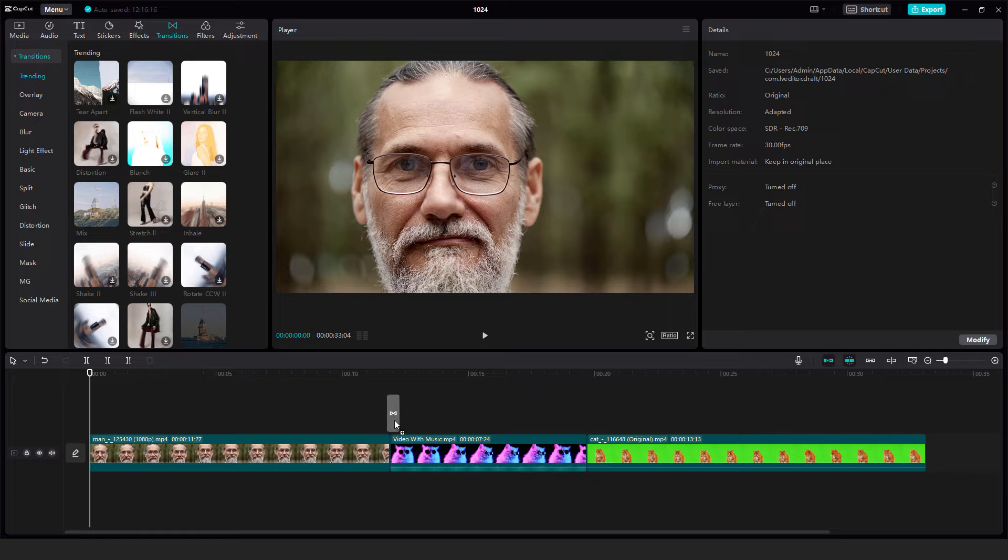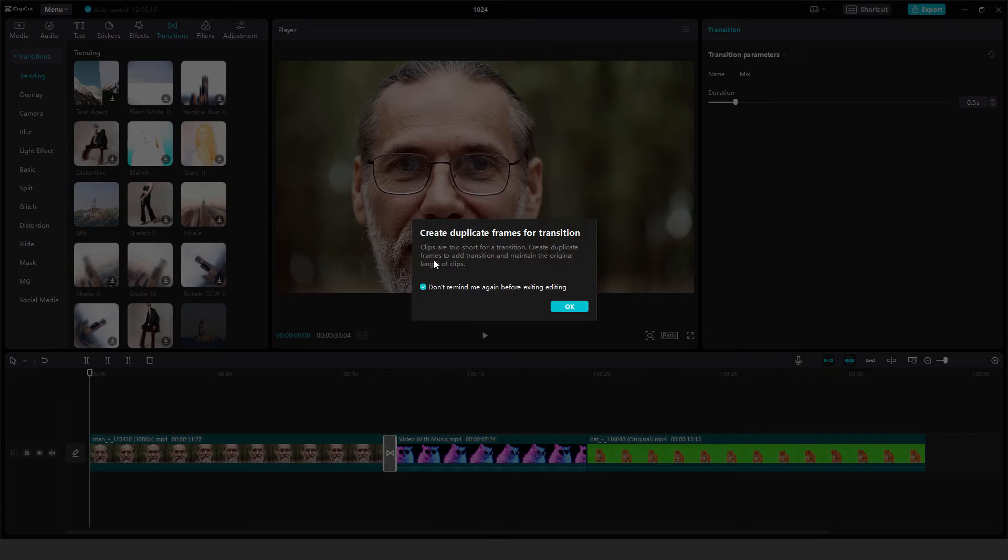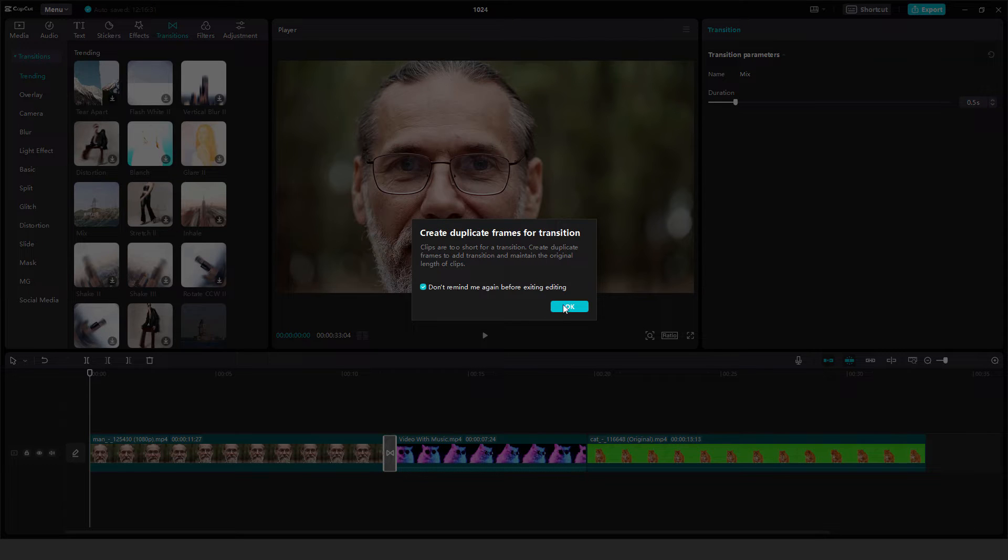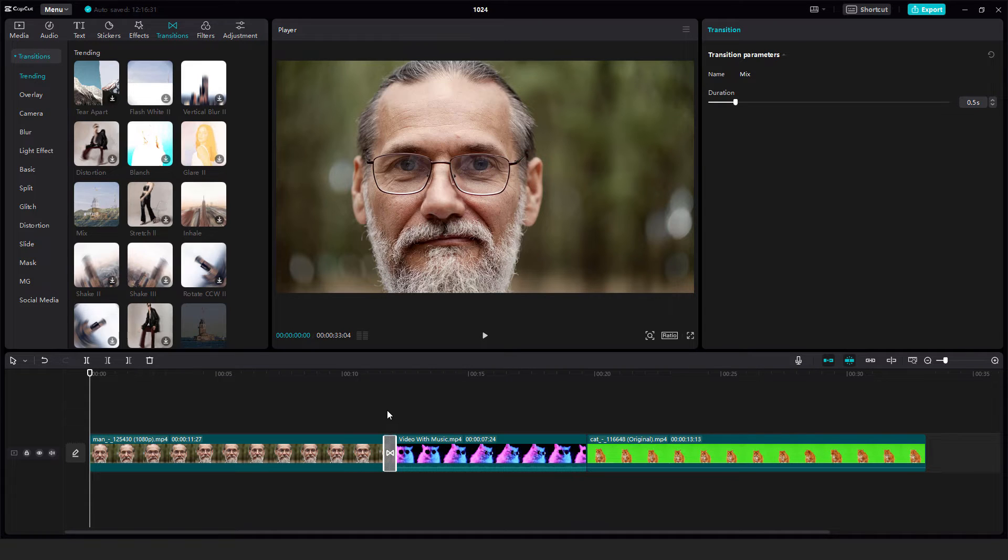Just drag and drop it over here on the video. And it says that clips are too short for transition. Create duplicate frames to add transition - okay, and it will create a duplicate.